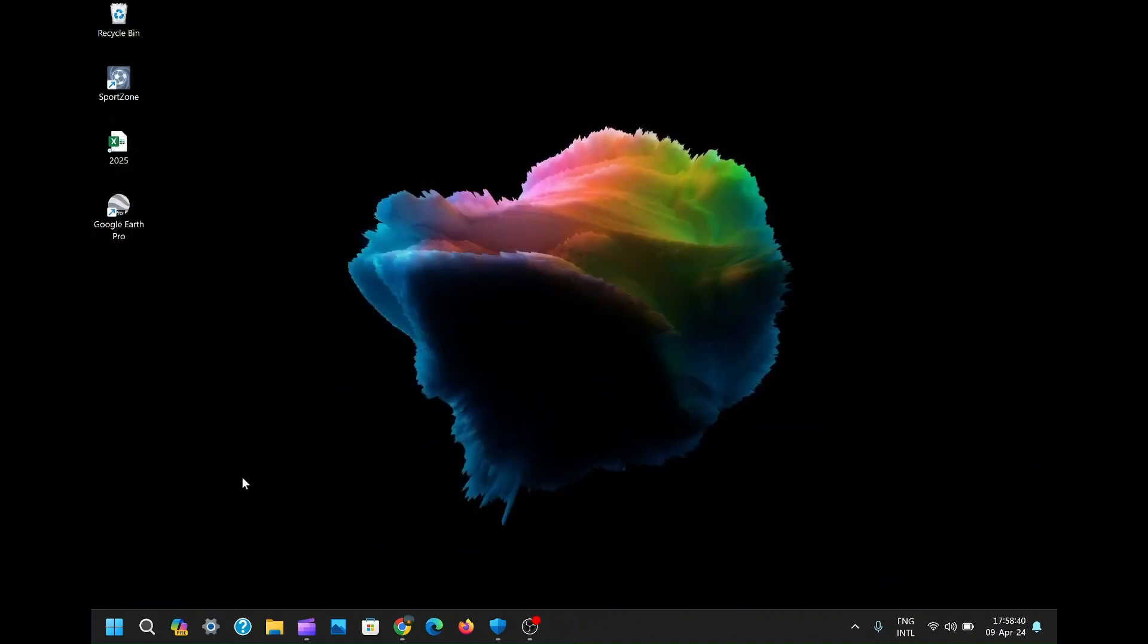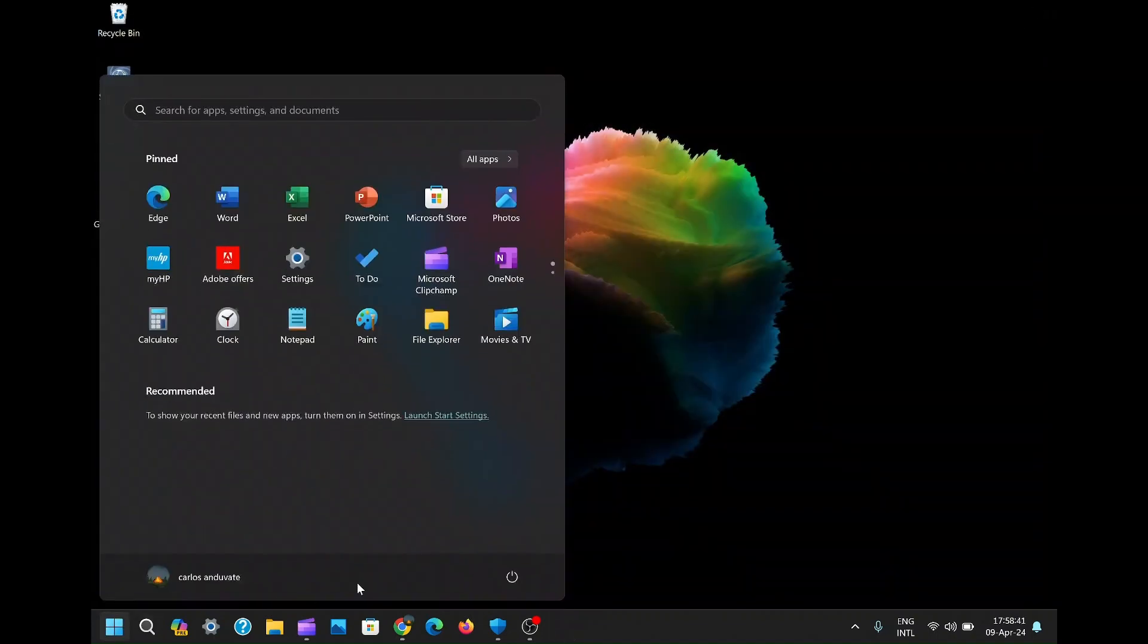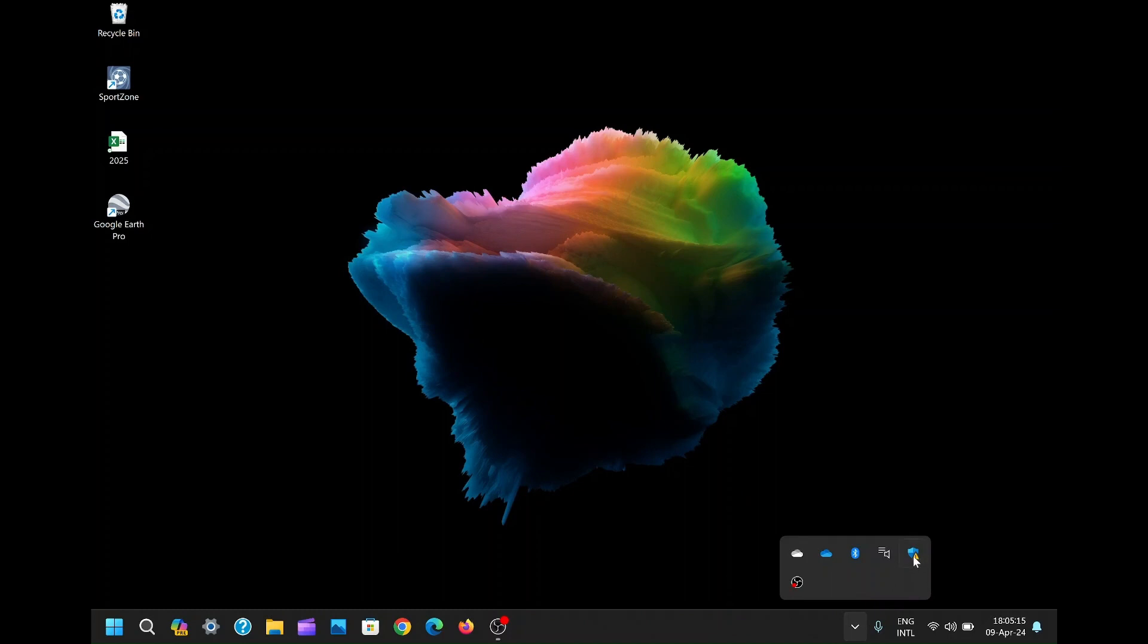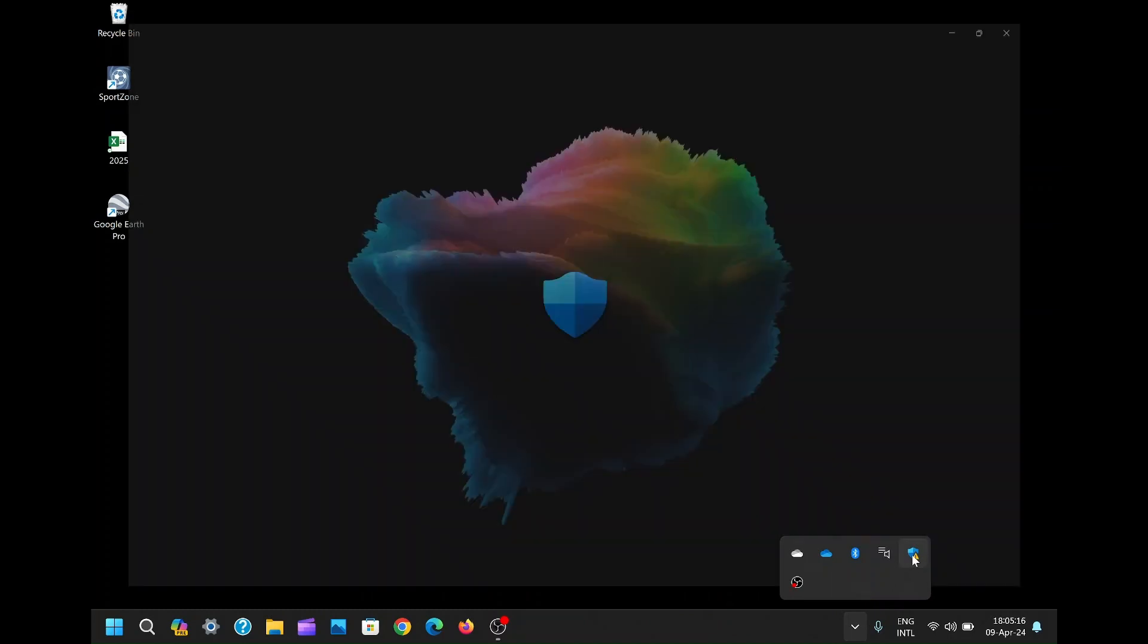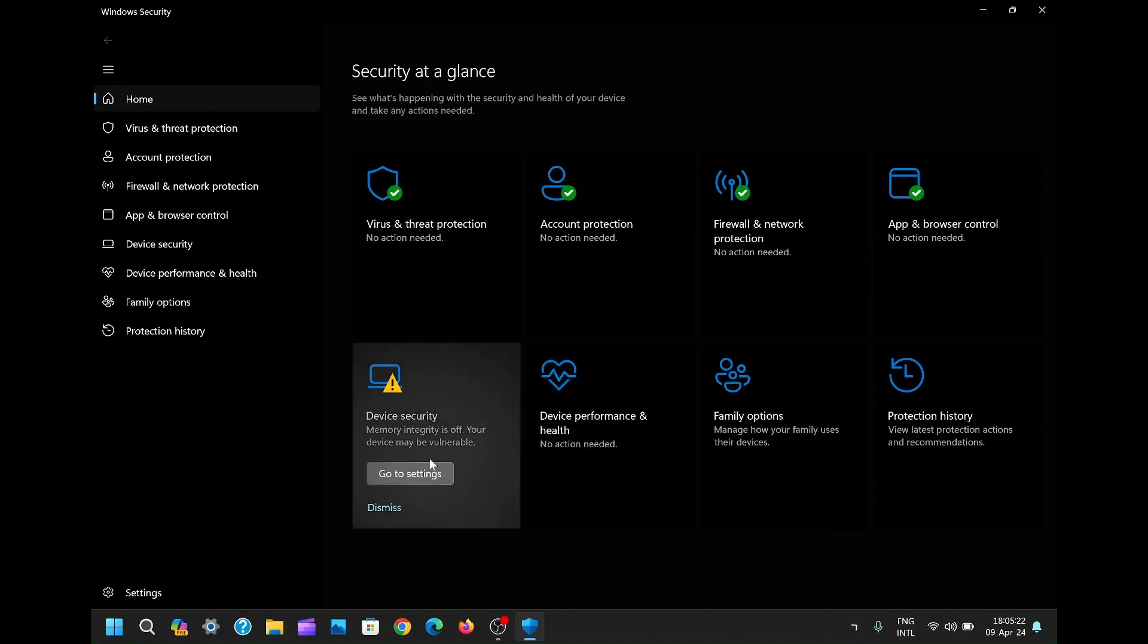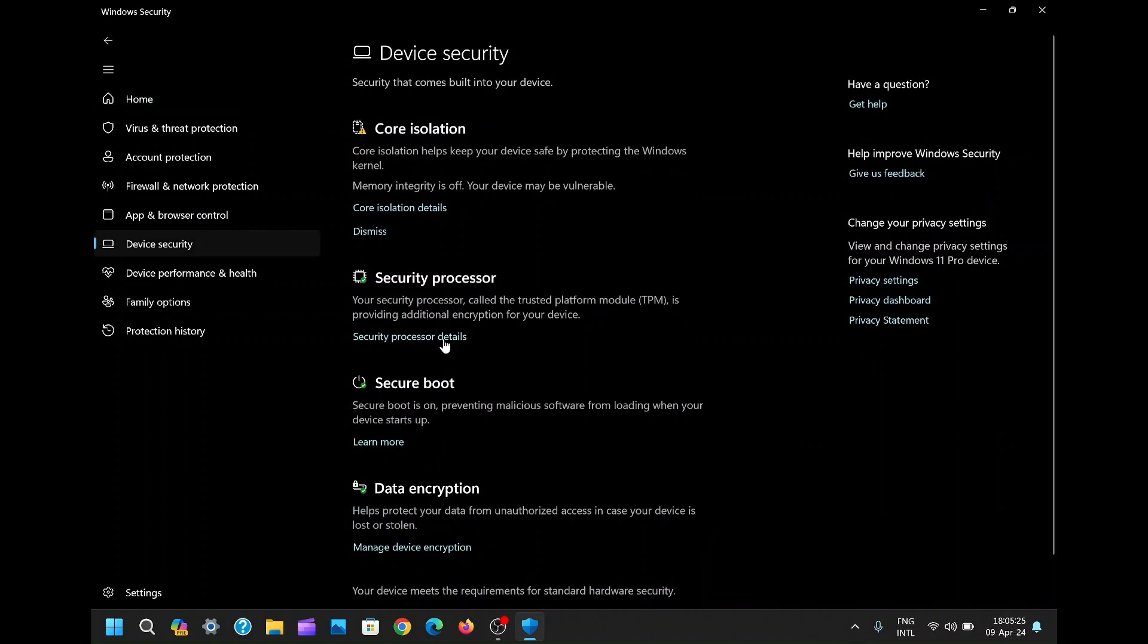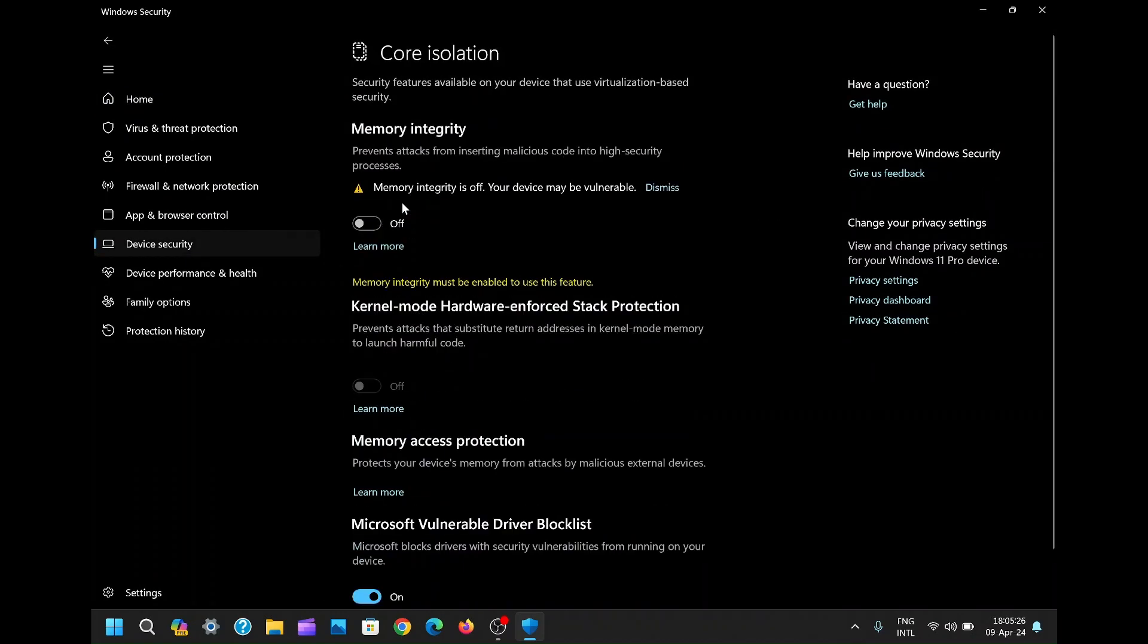Now that you've made the necessary changes, it's time to restart your PC to apply the modifications fully. After the restart, check the setting again, and you'll notice that the error message has vanished. You now have the freedom to toggle the setting on and off as needed, without any interference from the administrator. You've successfully fixed the 'This setting is managed by your administrator' error on Windows.